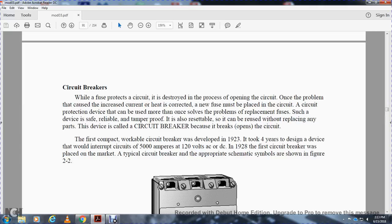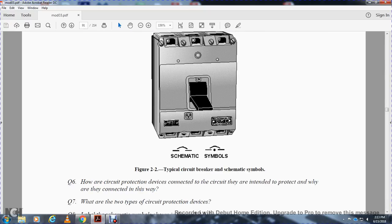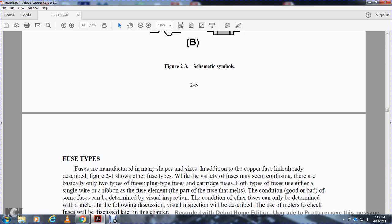In 1928, the first circuit breakers were placed on the market. A typical circuit breaker and its schematic symbol are shown in Figure 2-2. This shows the schematic symbols for your circuit breaker. So you have your circuit breaker schematic symbols and your fuse symbols.